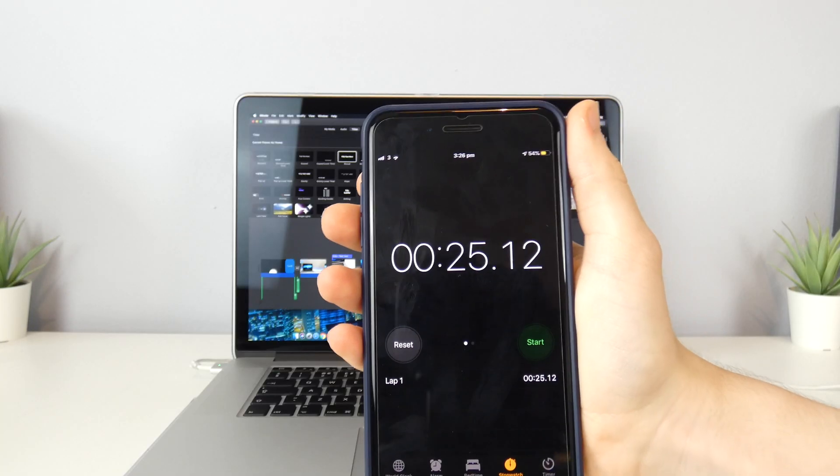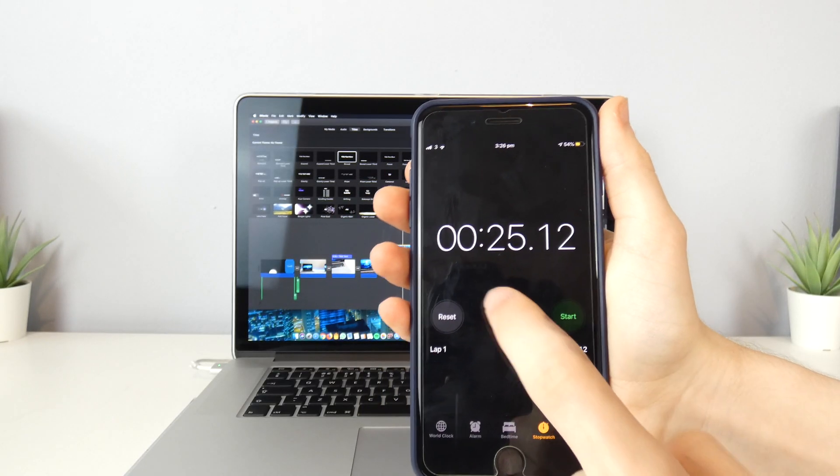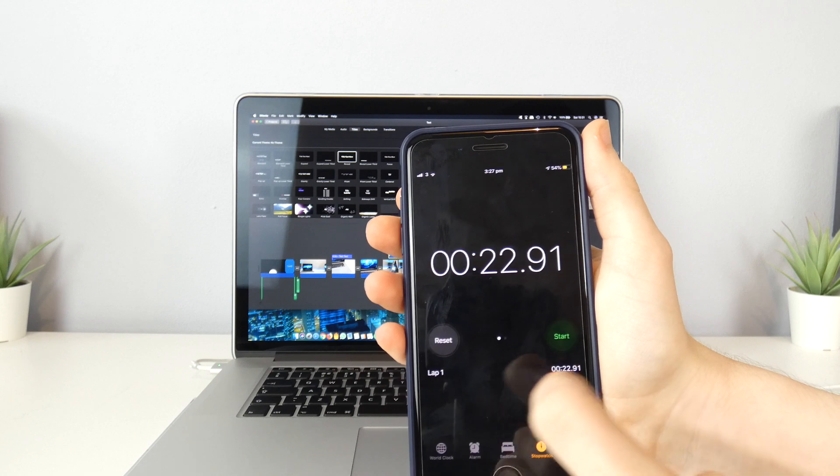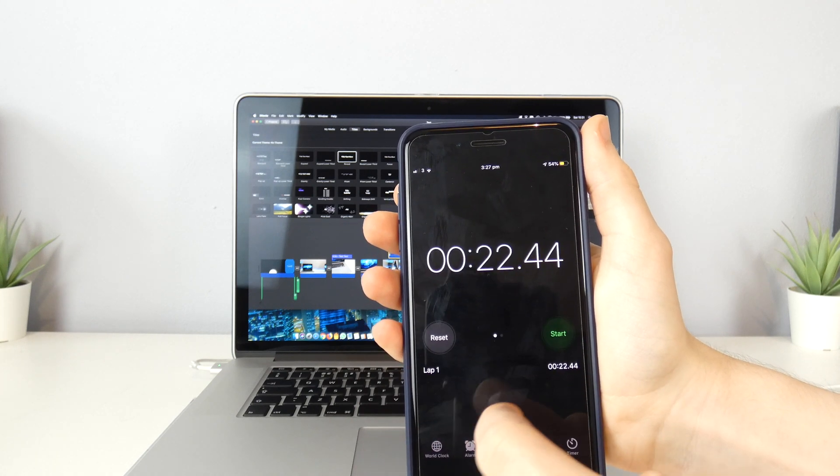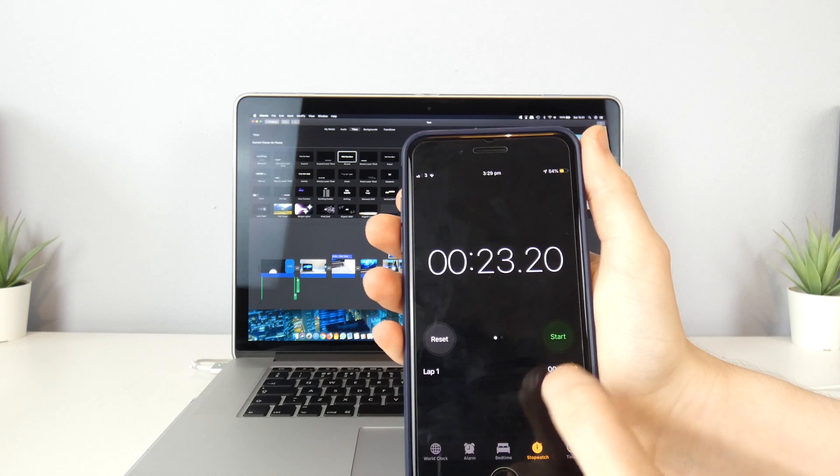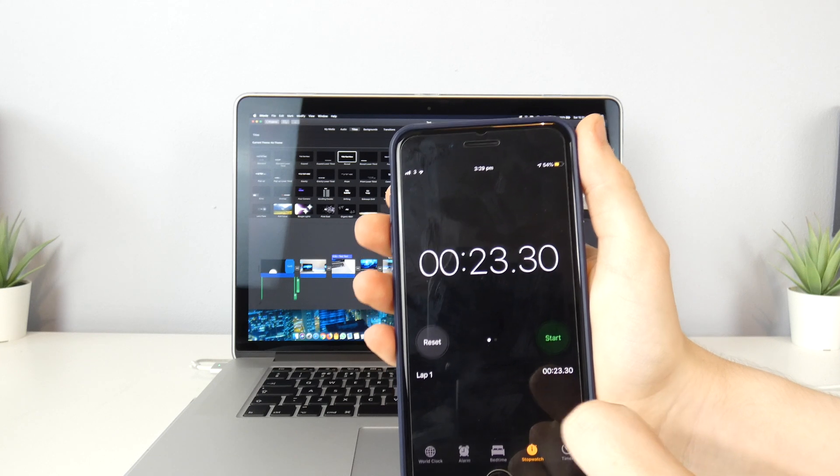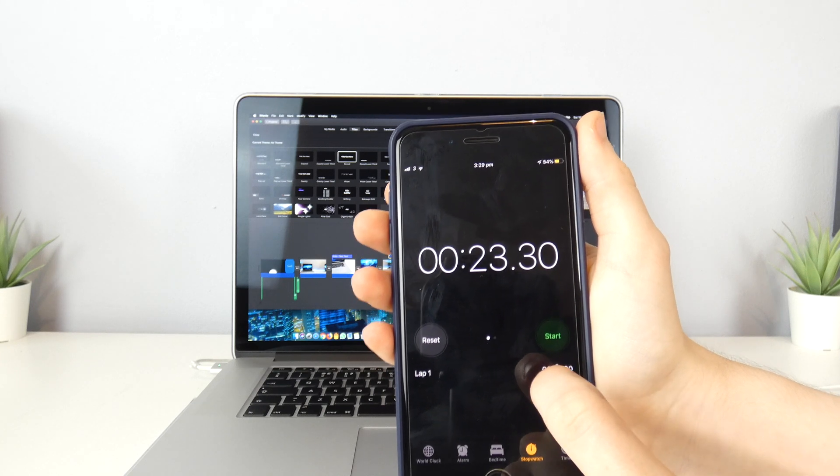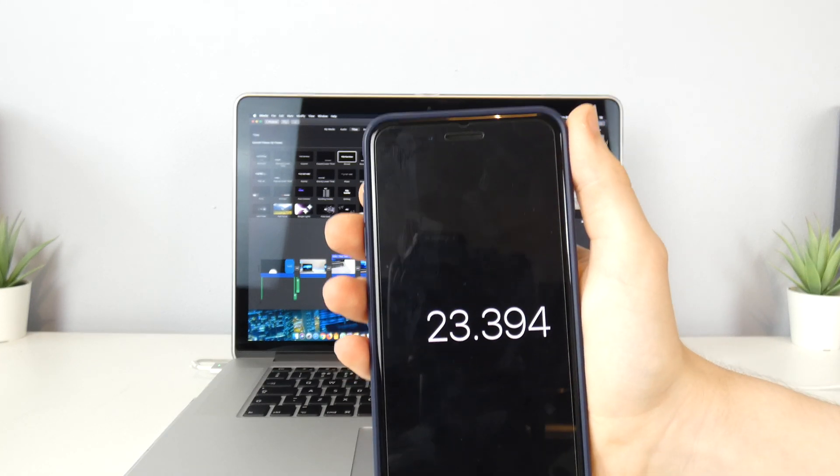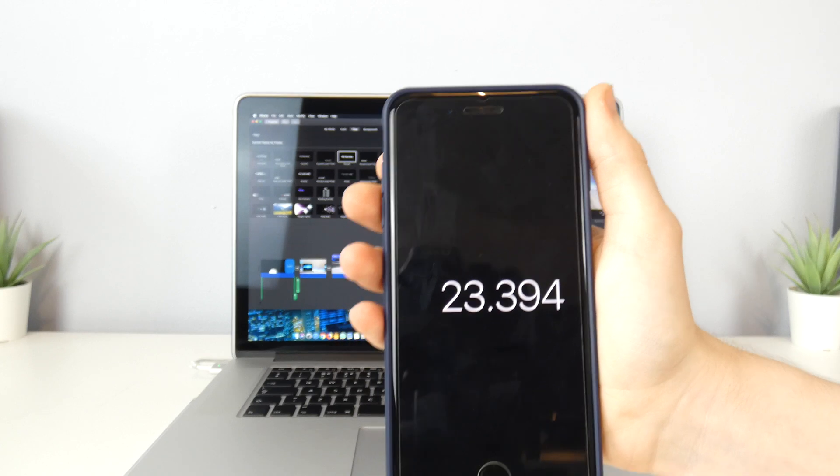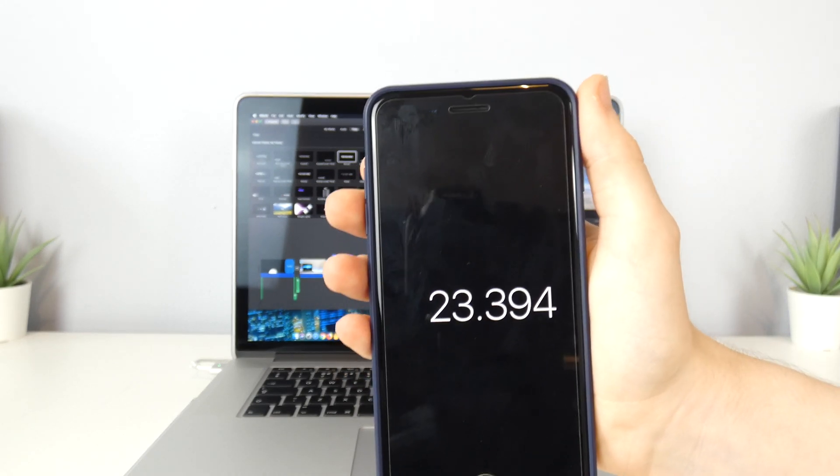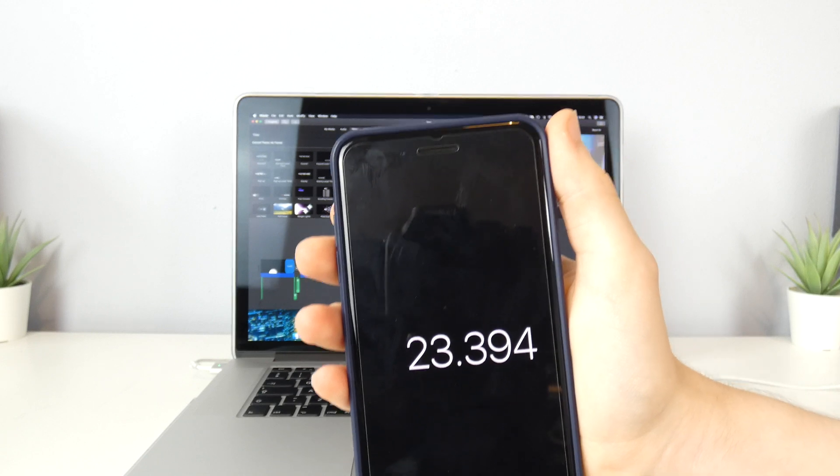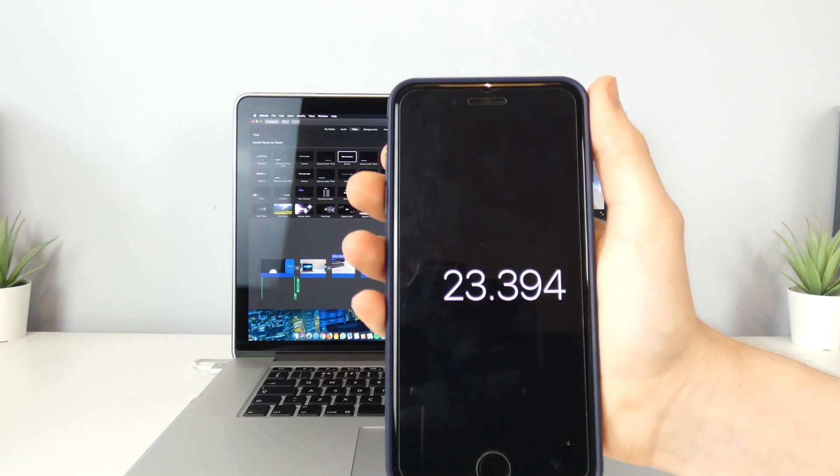Okay, I've just done my repeats of the test. That was the results of the first one, that was the second one, that was the third one, that was the fourth one, and then the average of that is 23 seconds 0.394. So that on average is how long it took to export this 38 second clip from iMovie.